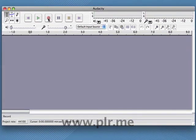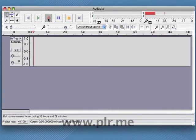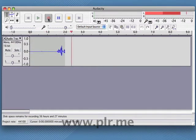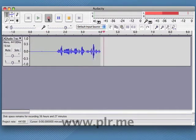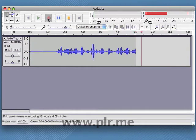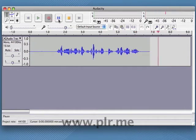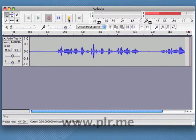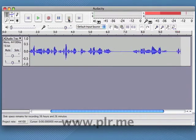Once your recording level is set properly, get your script in front of you and click on the red record button. You don't have to worry too much about mistakes because you can go back and edit them out. When you come to the end of your script, click on the square stop button.